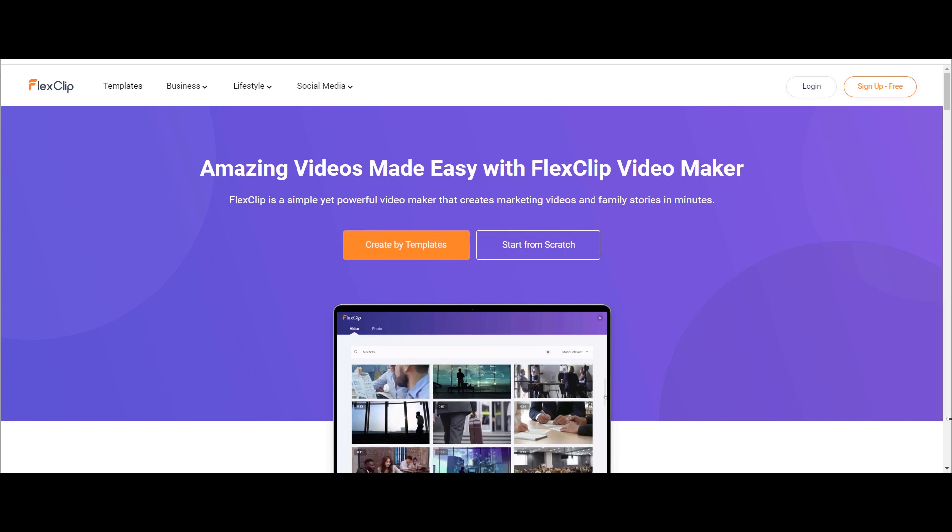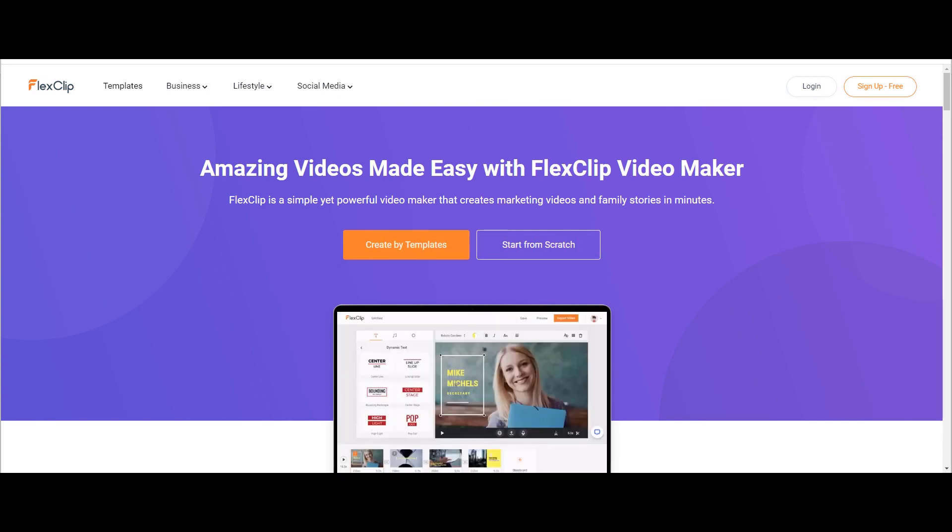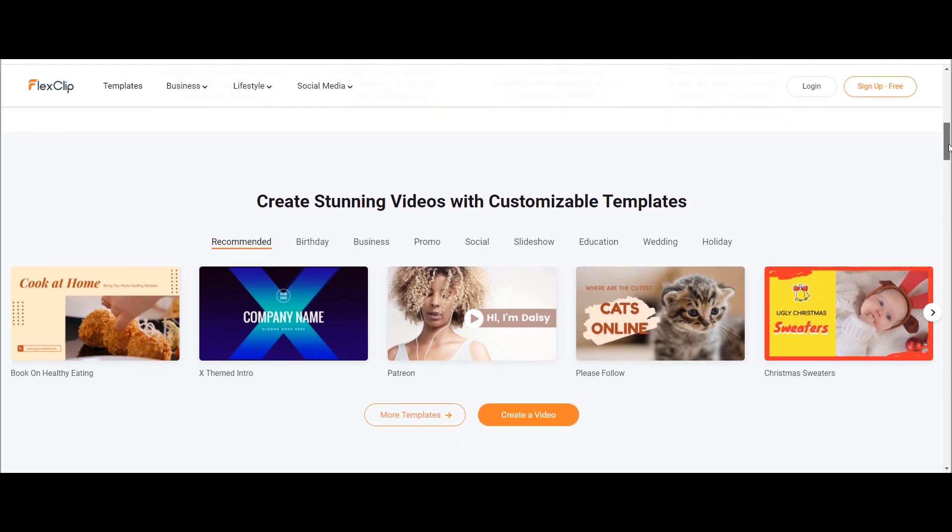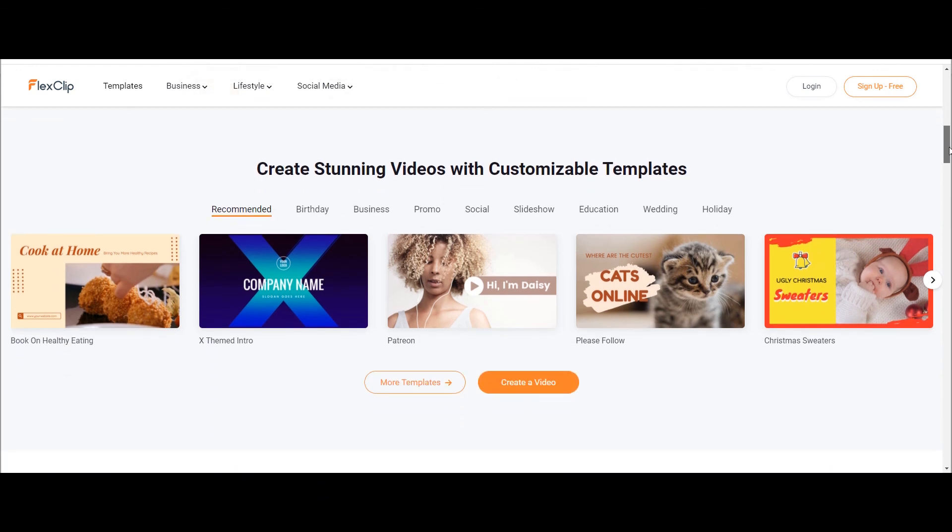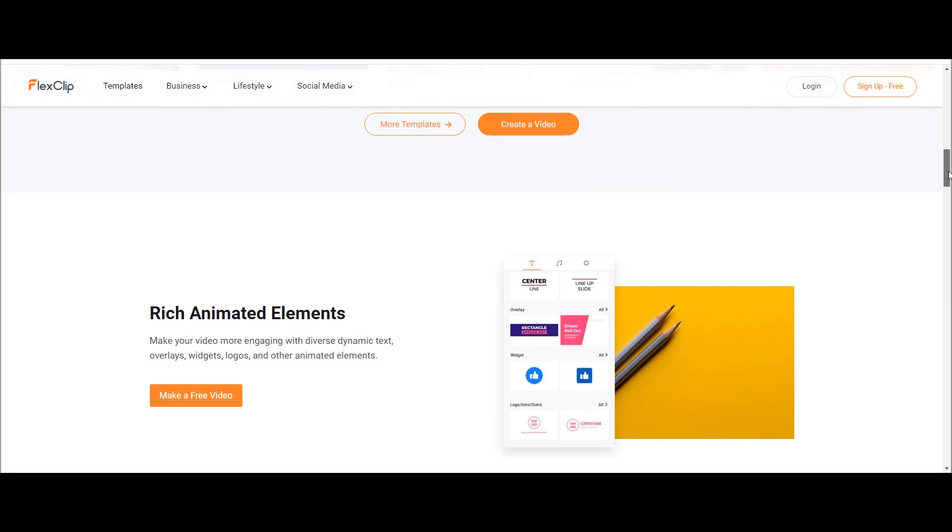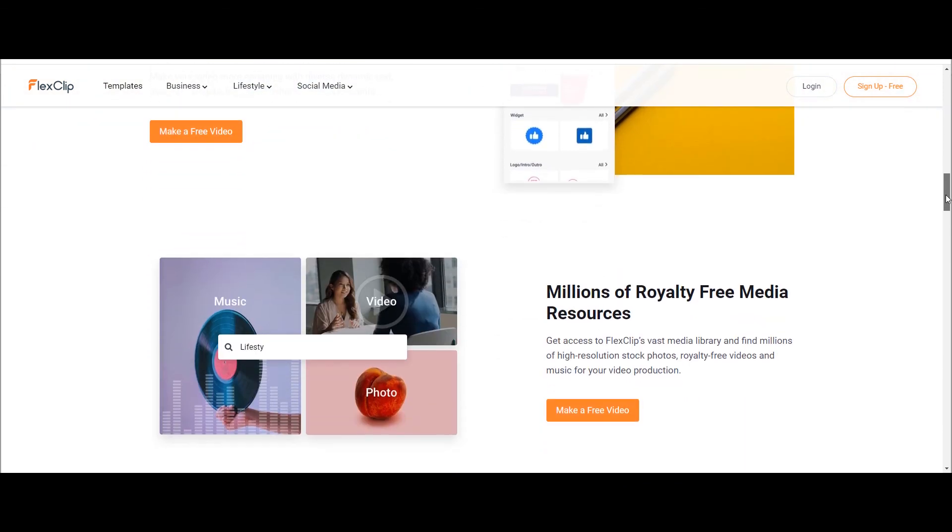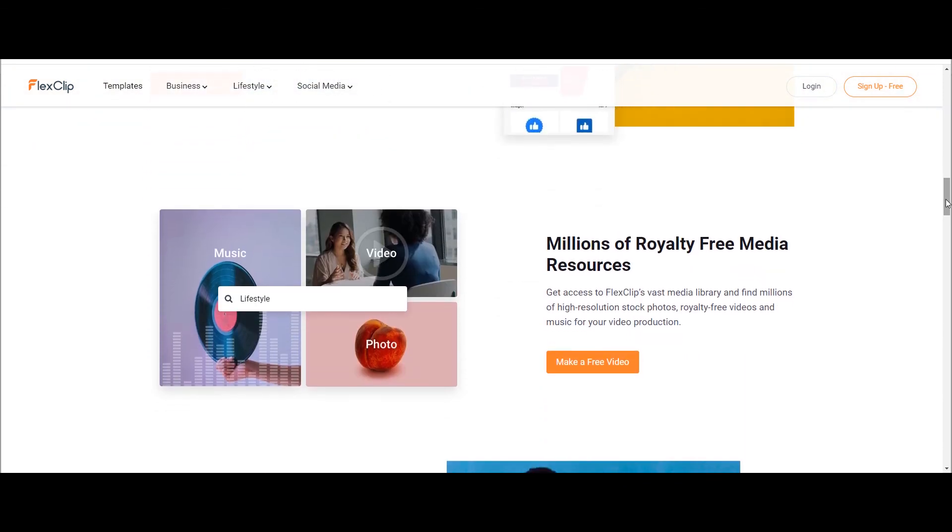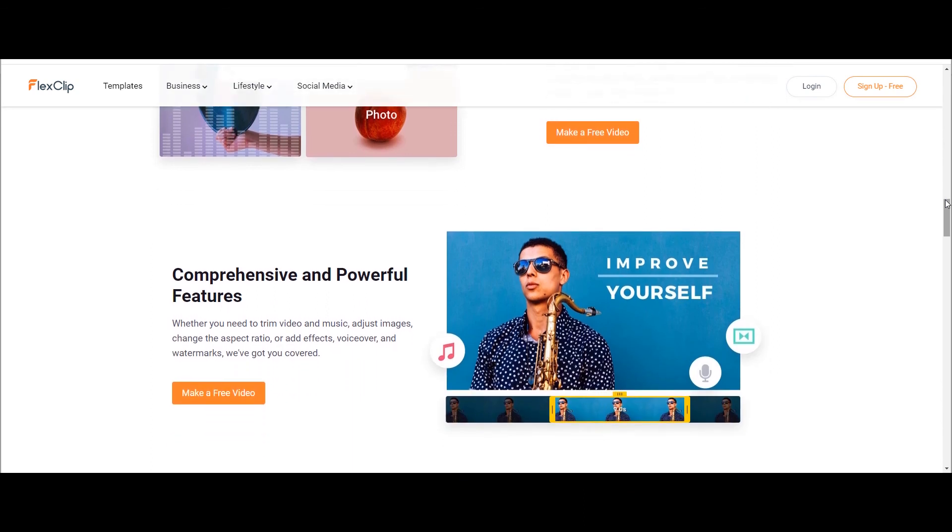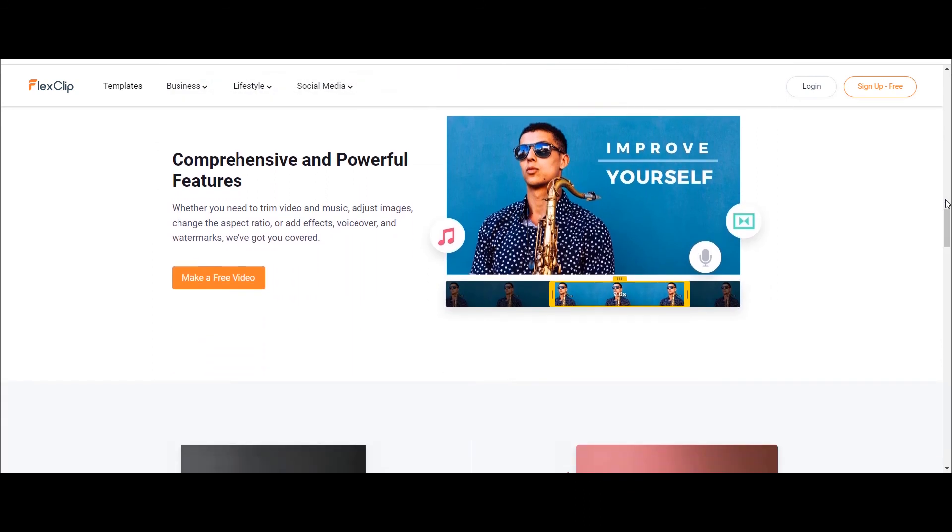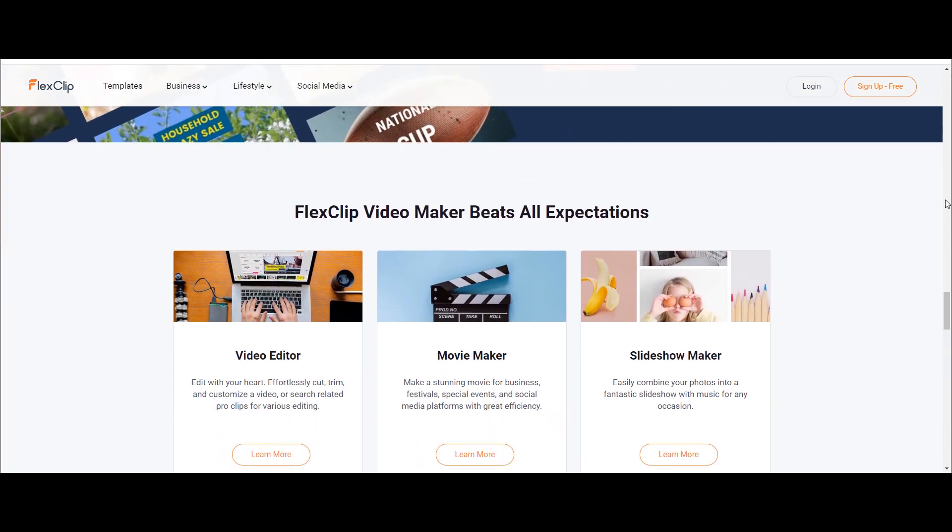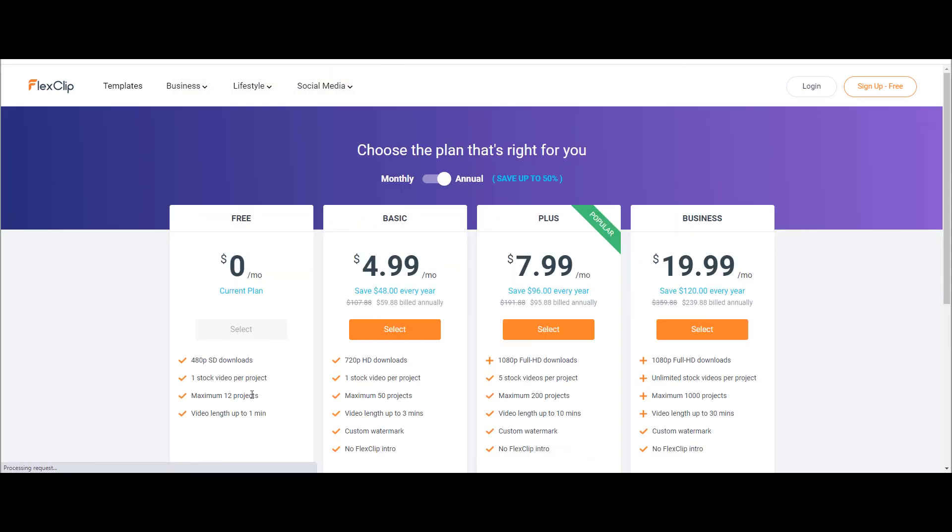FlexClip is a simple yet powerful video maker, that creates marketing videos and family stories in minutes. They have some amazing templates. From cooking to birthday to wedding or holiday they covered quite unusual subjects too. Millions of royalty free media resources, browser compatible and faster processing is the best part of this editor. They have three sections: video editor, movie maker, and slideshow maker.